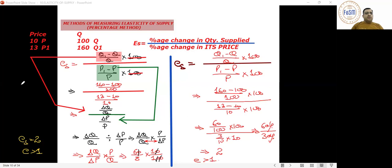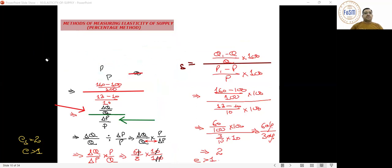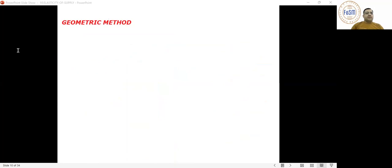What is the second method? Write it down in your copies. The second method is the geometric method.